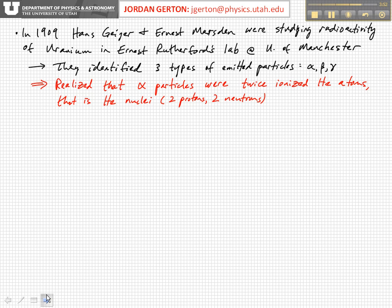Rutherford and a couple of students — Hans Geiger and Ernest Marsden — were studying the radioactivity of uranium. They noticed three different types of radiation were emitted: alpha, beta, and gamma radiation. Rutherford realized that alpha particles were in fact twice ionized helium atoms. They determined this by letting them accumulate in a glass tube, running an electric discharge to record the characteristic light spectrum, which resulted in fluorescence. At that point, Rutherford realized he could use these alpha particles to probe the structure of an atom.